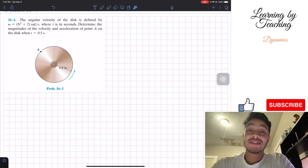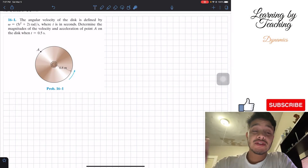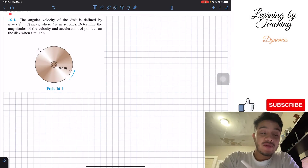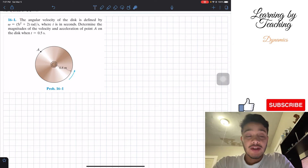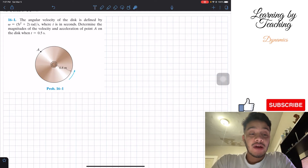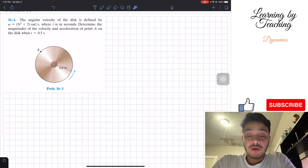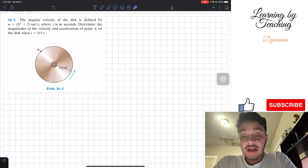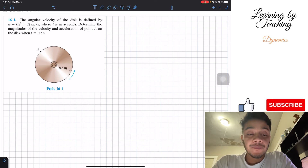Welcome back everyone to Learning Me Teaching. Today we're in dynamics and we're going to solve problem 16.1. It says the angular velocity of the disk is defined by omega equals 5t squared plus 2, in radians per second where t is in seconds. Determine the magnitudes of the velocity and acceleration of point A on the disk when t equals 0.5 seconds.